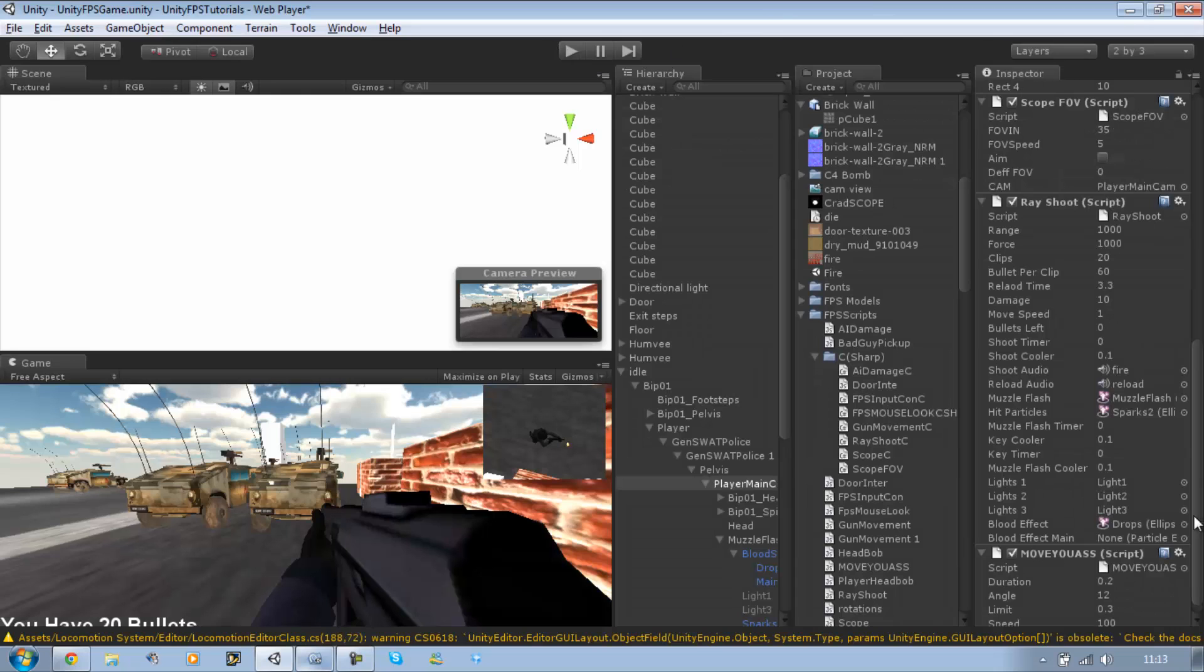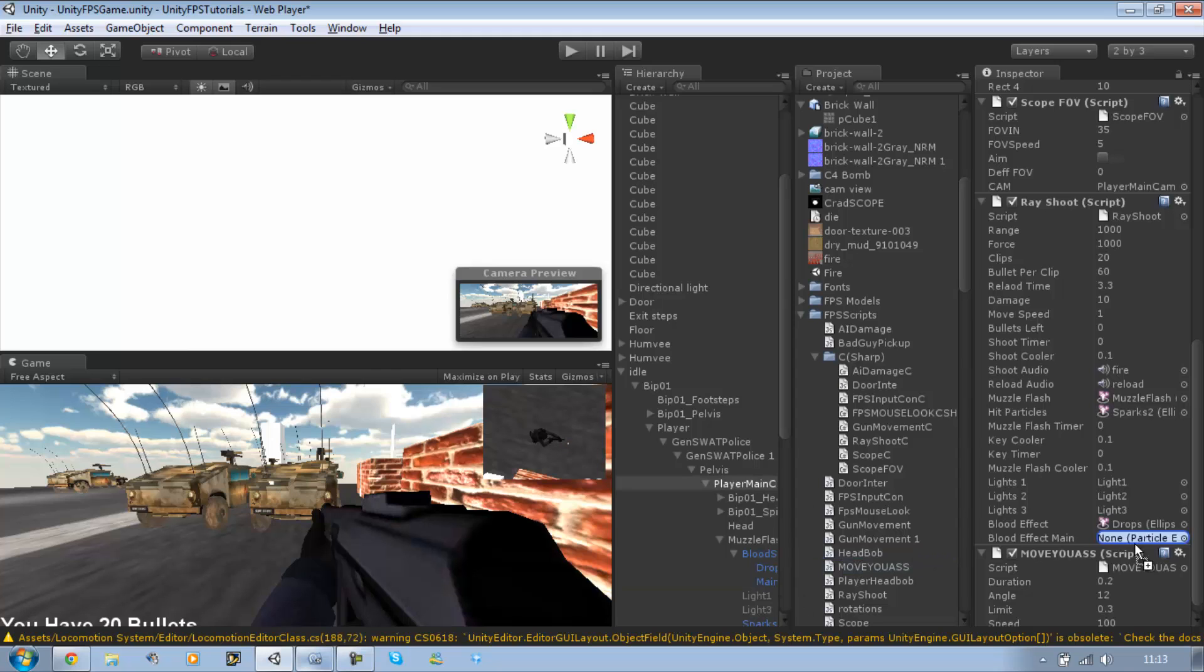Oh, before we do, make sure you attach the main blood particle to the bloodEffectMain as well. Save that.